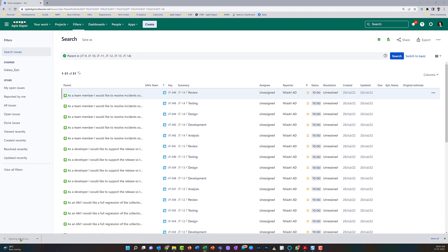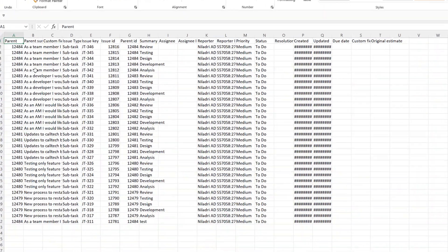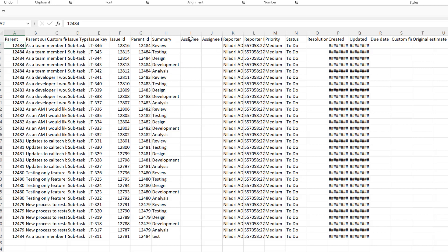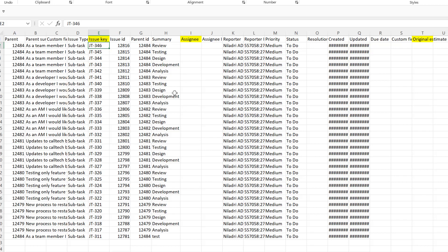The file is exported. I'll open it to see how it came out. This is what got exported — I have the parent and a few fields. I need to identify what I'll be updating back in Jira: the assignee, the original estimate, and the issue key. The parent ID I don't need because it will directly update via the issue key. The rest you can keep for reference.